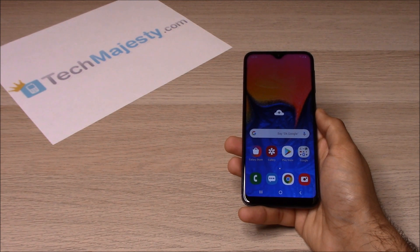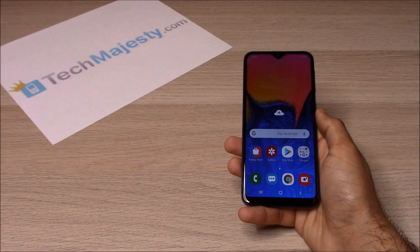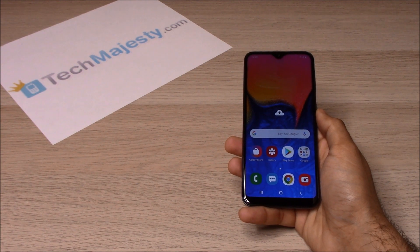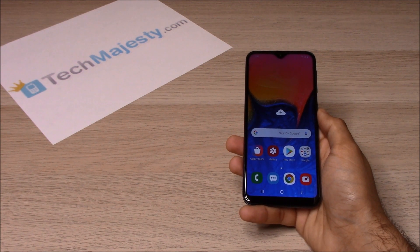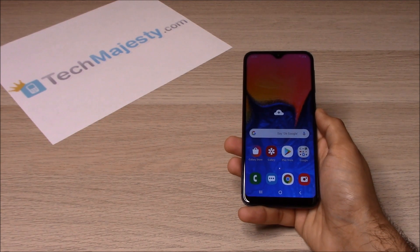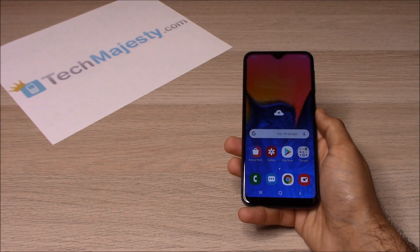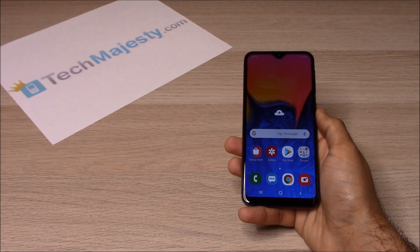I'm going to show you this on the Samsung A10e, but this method will also work on the Samsung A20, Samsung A50, and all other Sprint Samsung phones as well. Our Sprint Samsung Unlock will unlock any Sprint Samsung phone regardless of any outstanding balances, financing, blacklist status, contracts, etc.